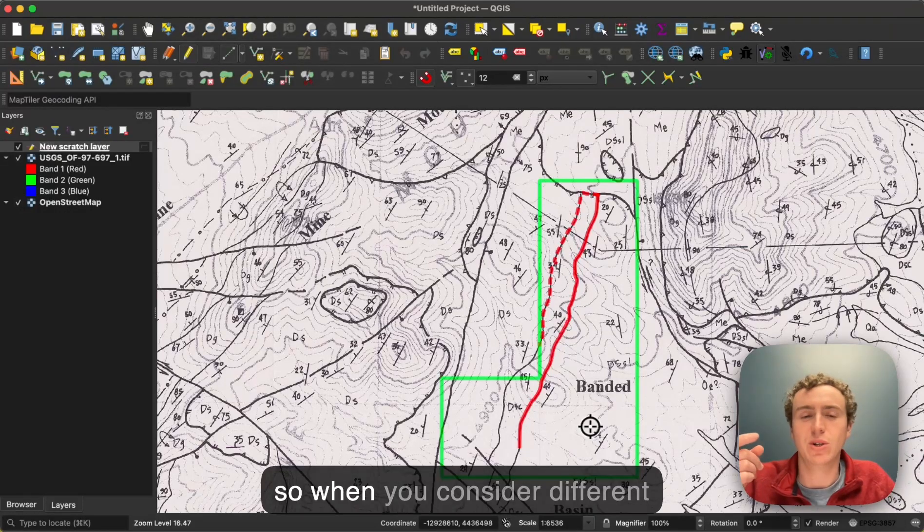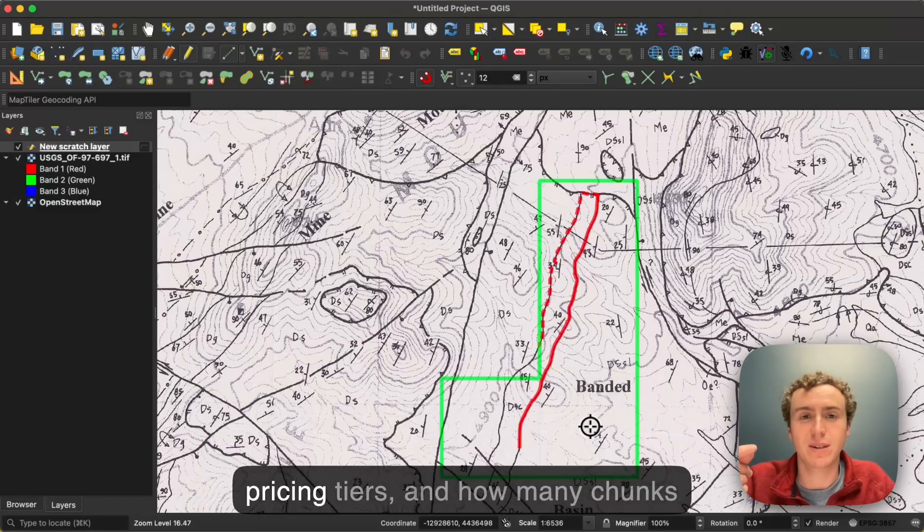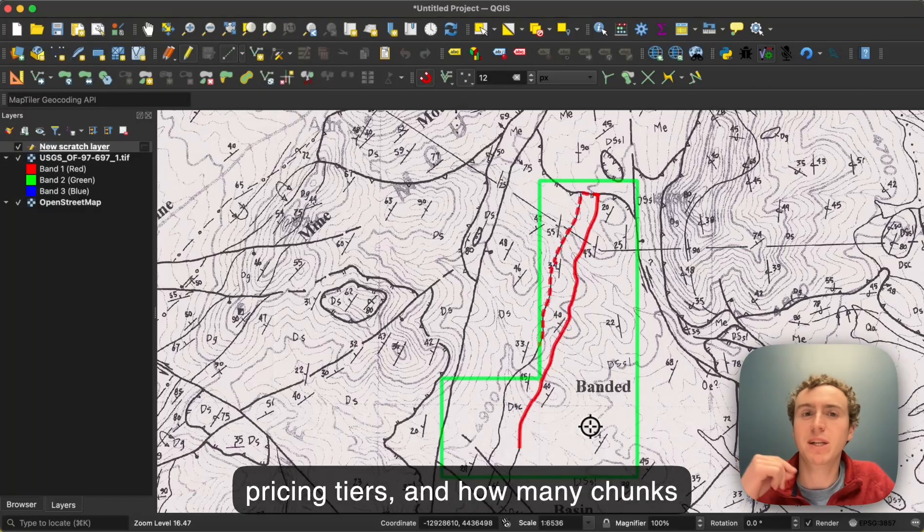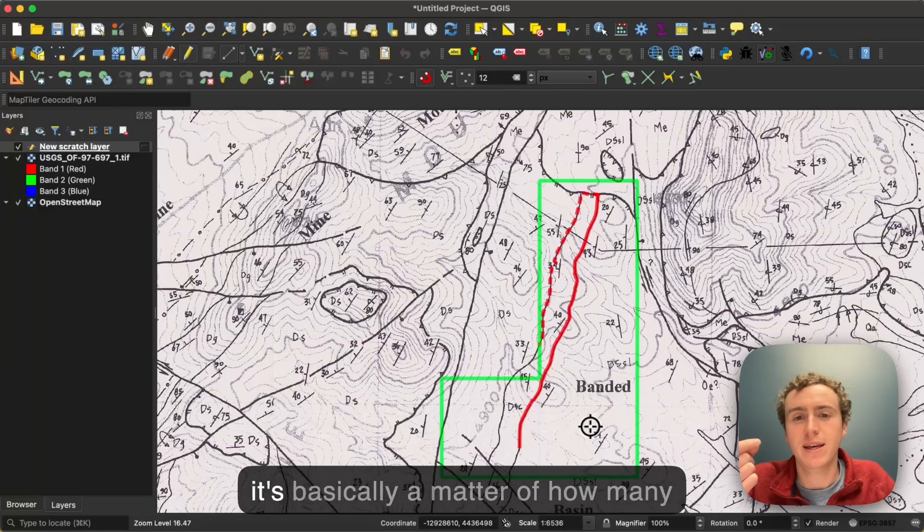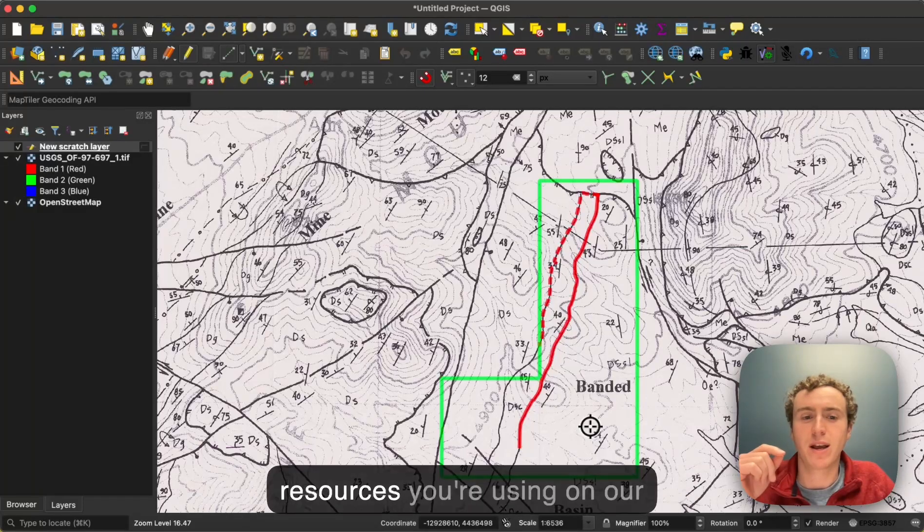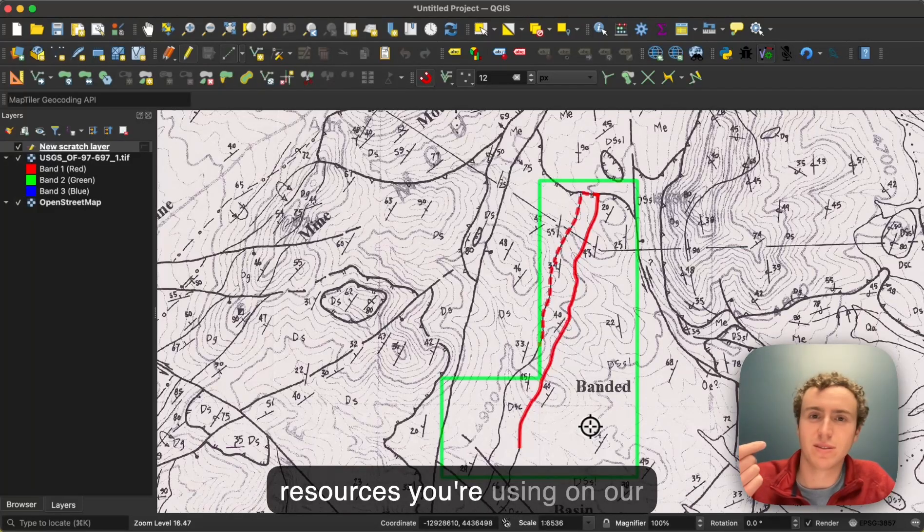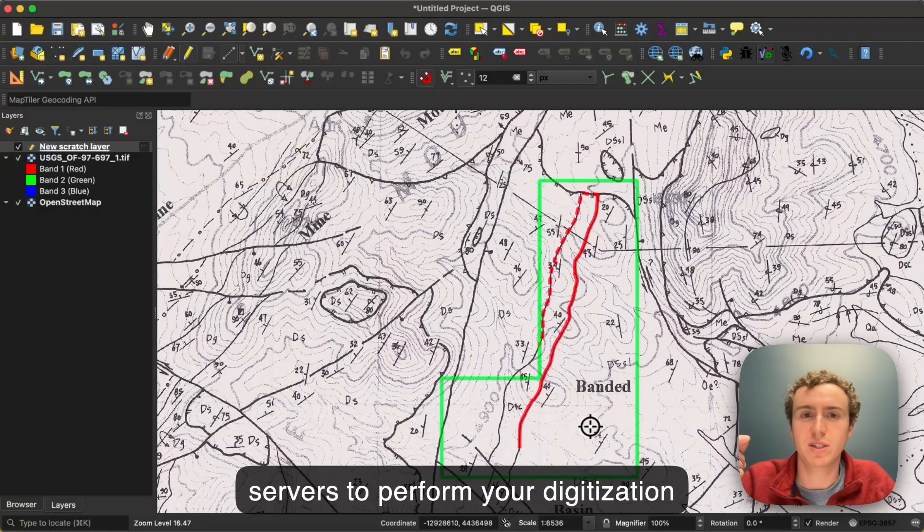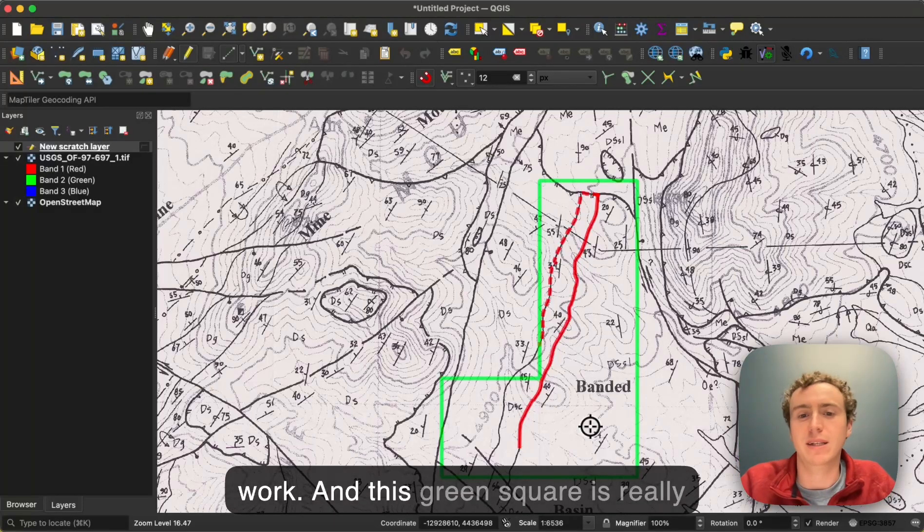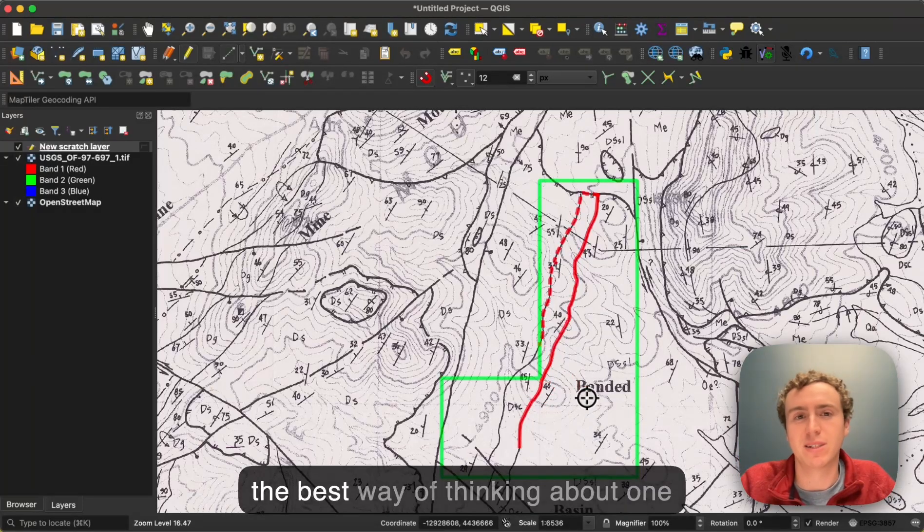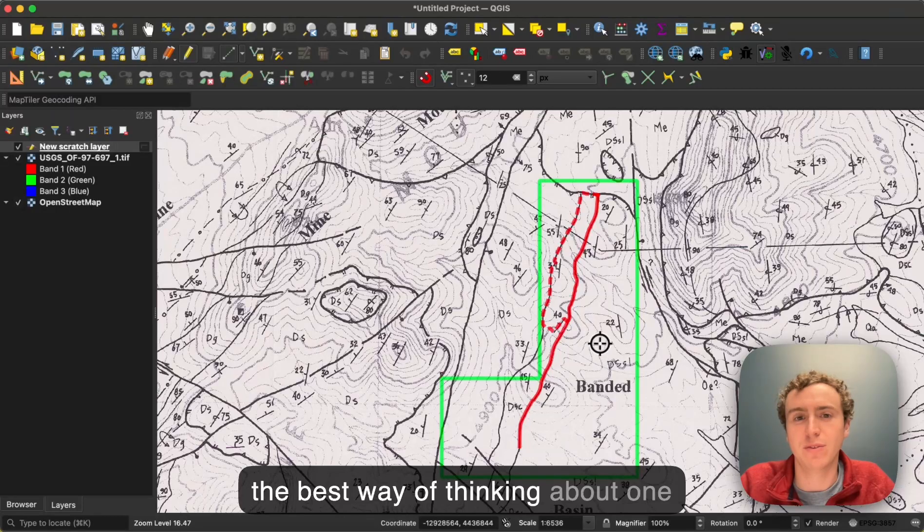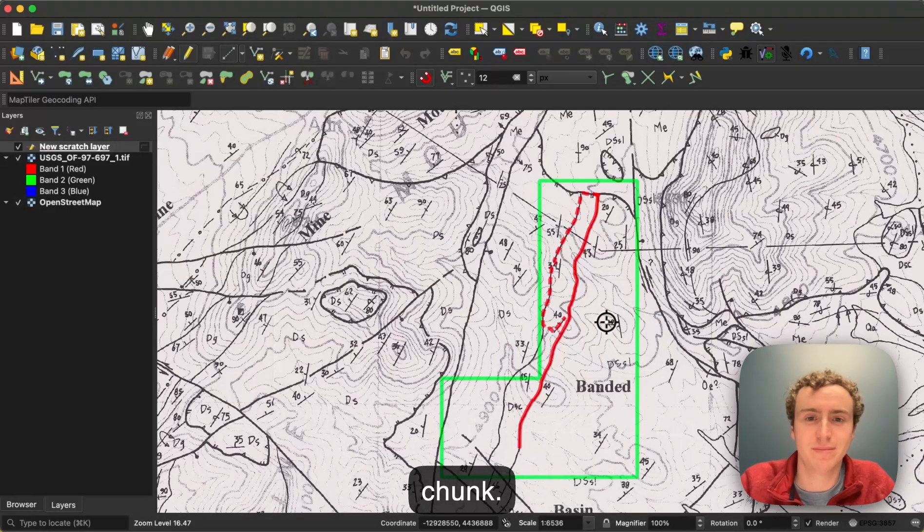When you consider different pricing tiers and how many chunks you're allocated per day in each one, it's basically a matter of how many resources you're using on our servers to perform your digitization work. And this green square is really the best way of thinking about one chunk.